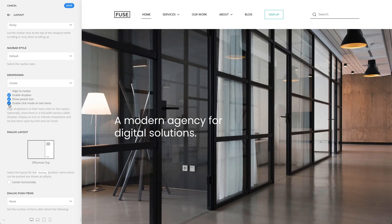The menu item has further drop-down options to set the number of columns, its width and alignment, and to create mega-menu drop-downs with the UTheme Pro page builder.